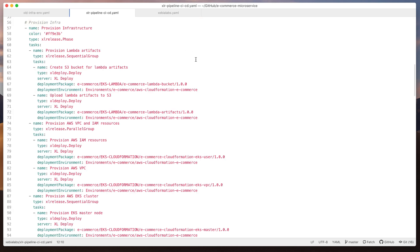And here's the code that defines a sample release pipeline that will provision the EKS cluster, deploy my application to it, and test that the app is up and running.